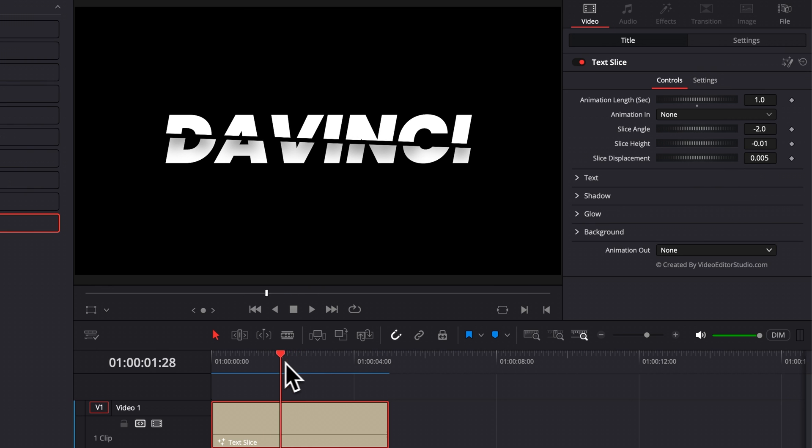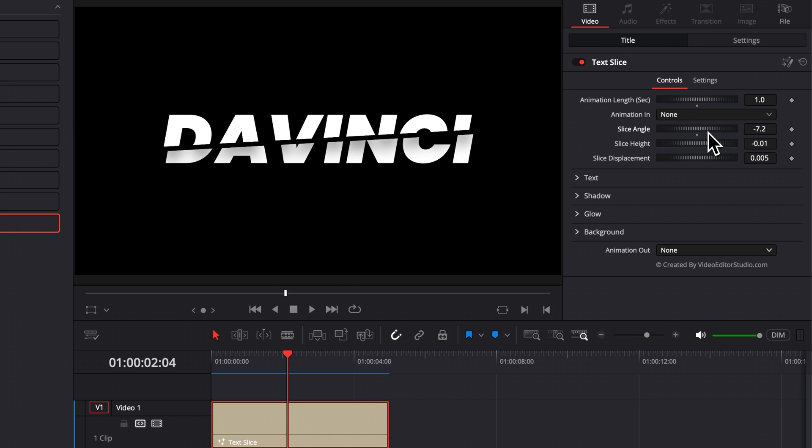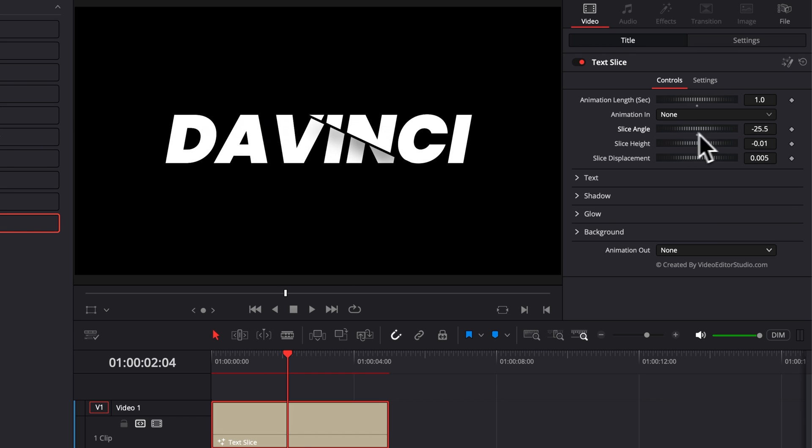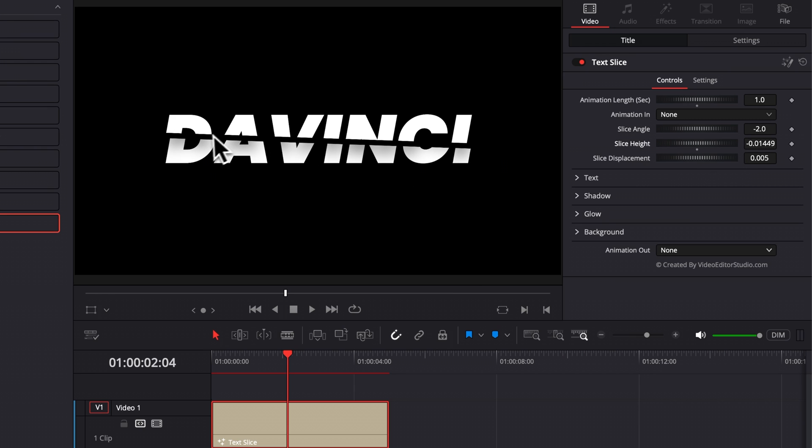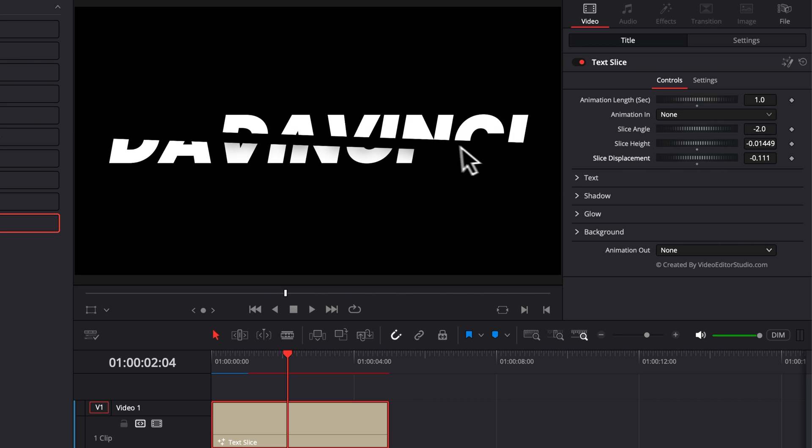Right now, you can also adjust the slice. You can play around with the slice angle. So you can just adjust basically the direction in which the text has been cut. At any moment, you can just double click on the parameter that you want to reset it to the default value. You can play around also here with the slice height and basically the spacing between the two words. And you can also here adjust the slice displacement, meaning the horizontal displacement between the bottom and top text.